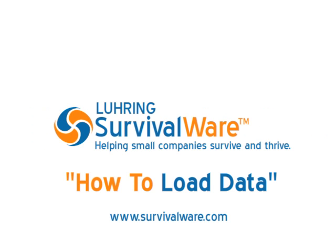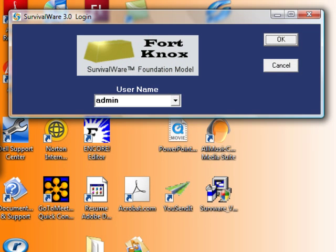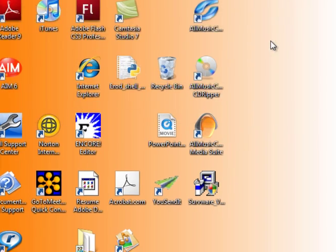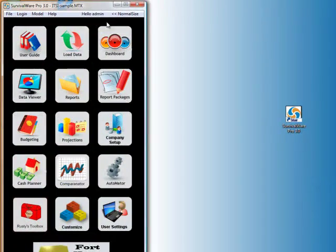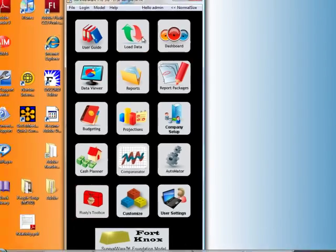Welcome to our how-to video on loading data. So you've installed Survivalware and you're ready to get started crunching numbers and viewing trends. Go ahead and open up Survivalware and click on the load data icon from the home screen.